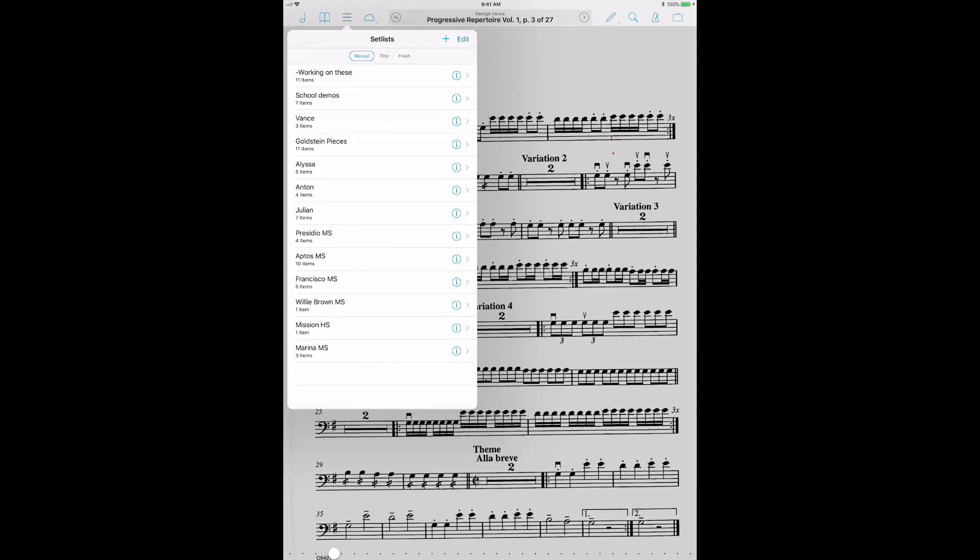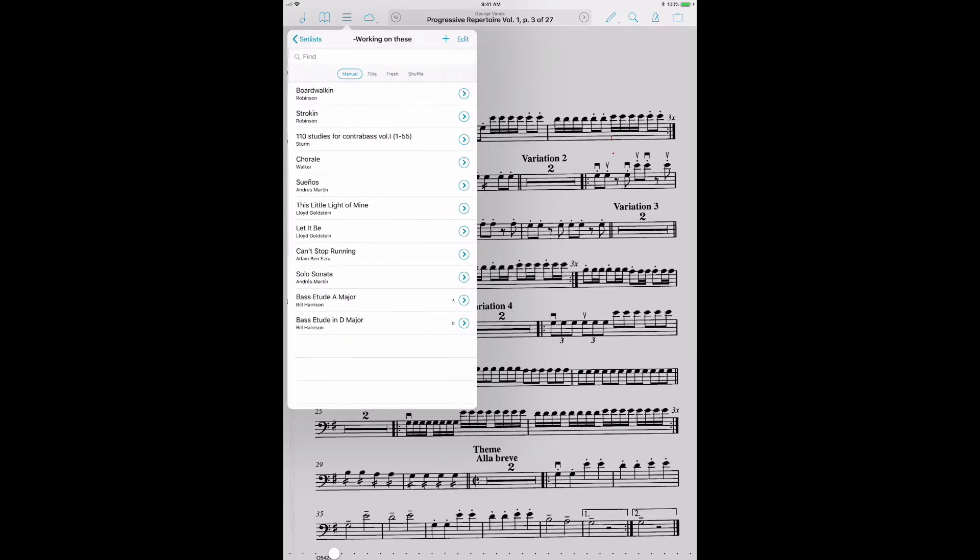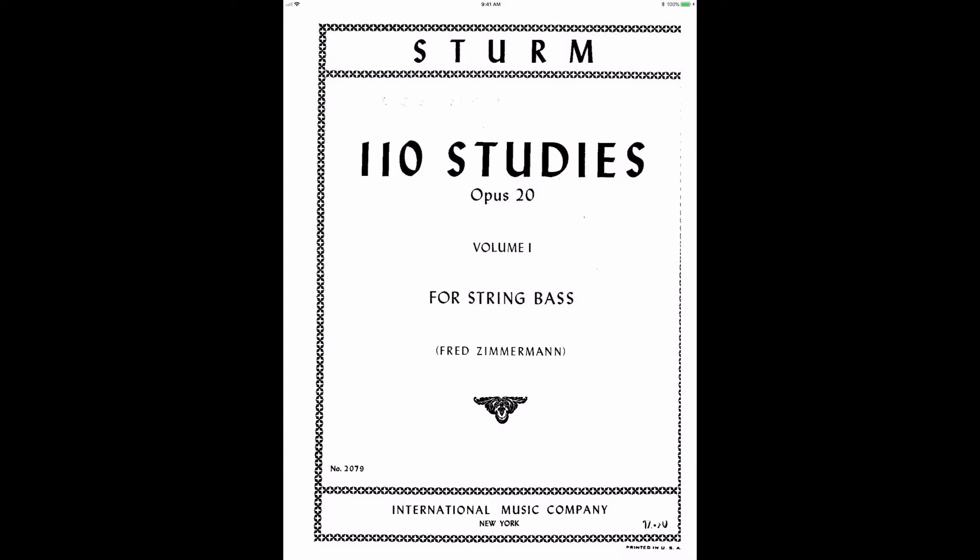You could just organize things in set lists and you'd be fine. You can get more granular if you add more data. But as long as you have a decent title in there, you're good to go. So let's click on working on these. Let's look at a piece I've been doing. We'll open up the Sturm etudes.